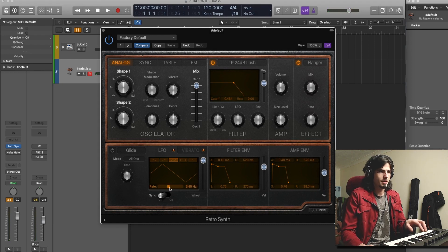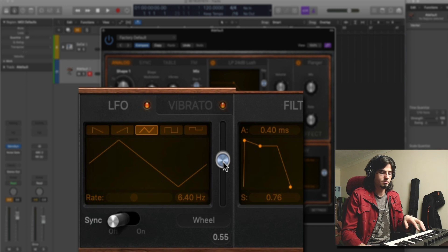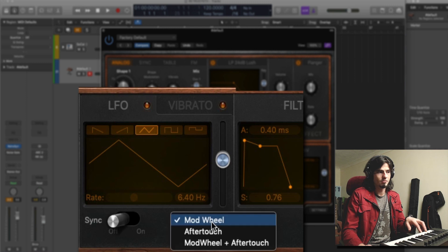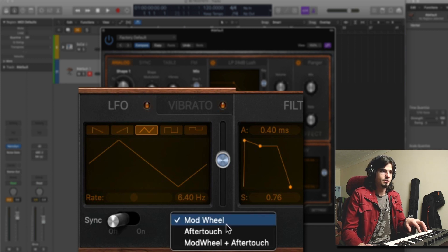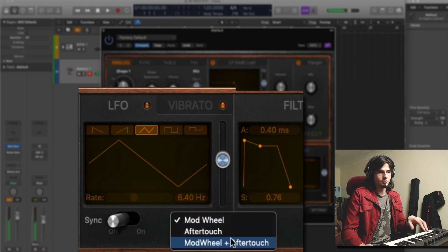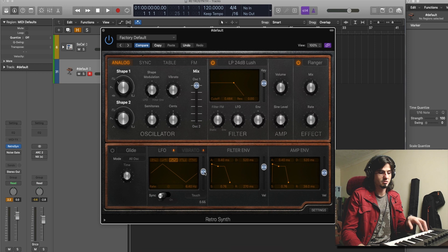Now we're gonna change the rate of our LFO. But first, we're gonna change how much of the LFO is being used — this is important, because here you can change the starting point of the LFO. Also, this is a funny thing: you can use your hardware to control this particular fader. You can use your mod wheel, as it is by default, or you can also use the aftertouch of your keyboard if your keyboard has aftertouch, or a combination of both. I'm gonna leave it using the aftertouch — because why not?